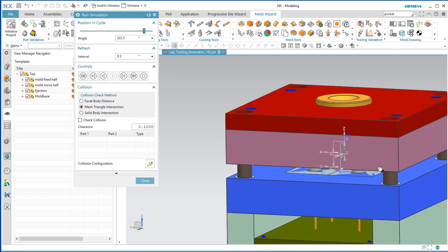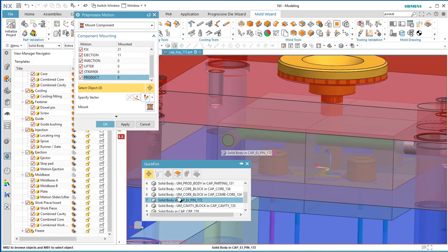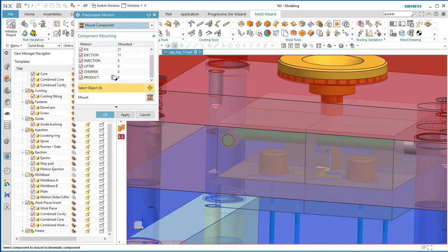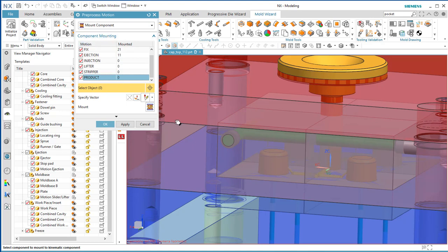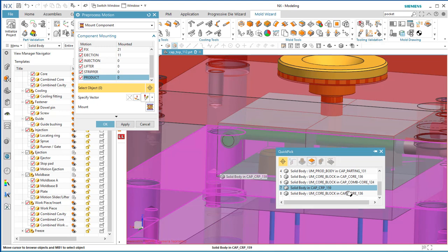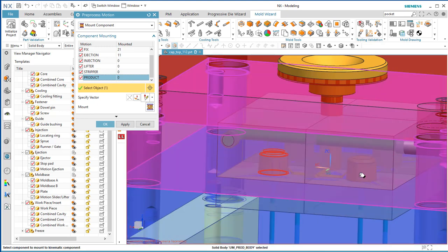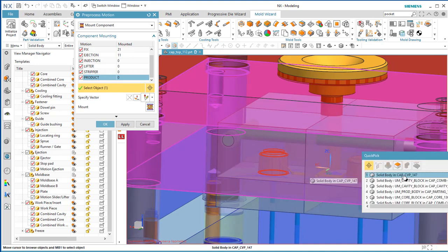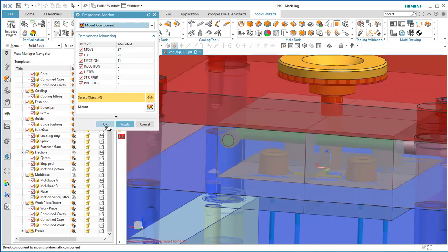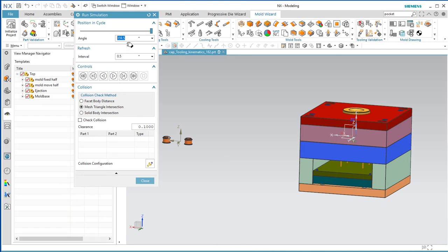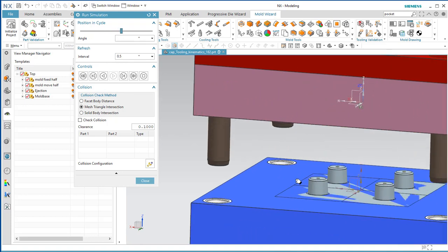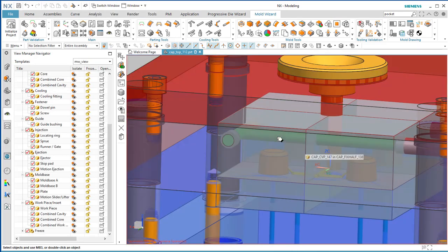The part isn't defined yet, so go to Pre-Process Motion > Mount Component > Product and select the actual solid body for that product. Select those two bodies. Now you can see the parts come out in the simulation. That's your assignment — be sure to see the website for what to turn in.